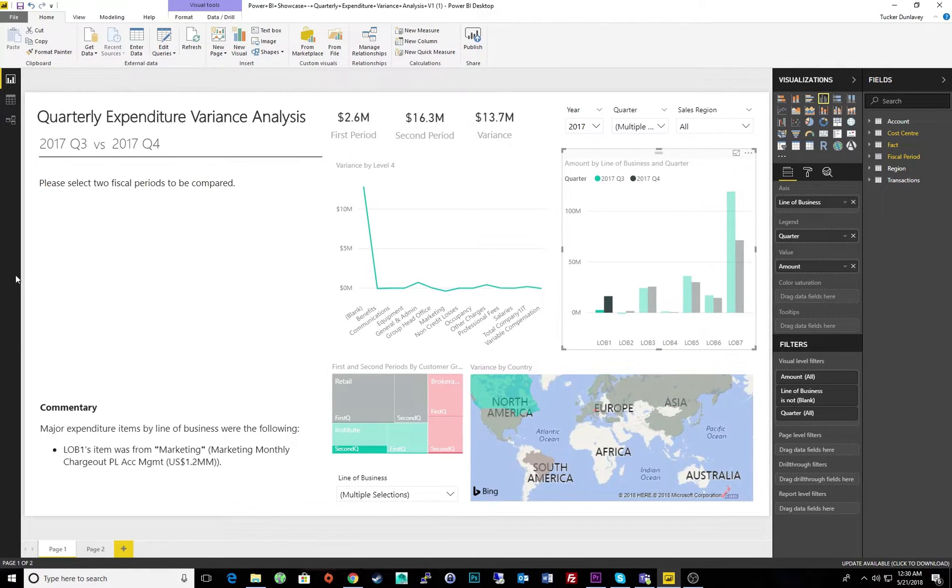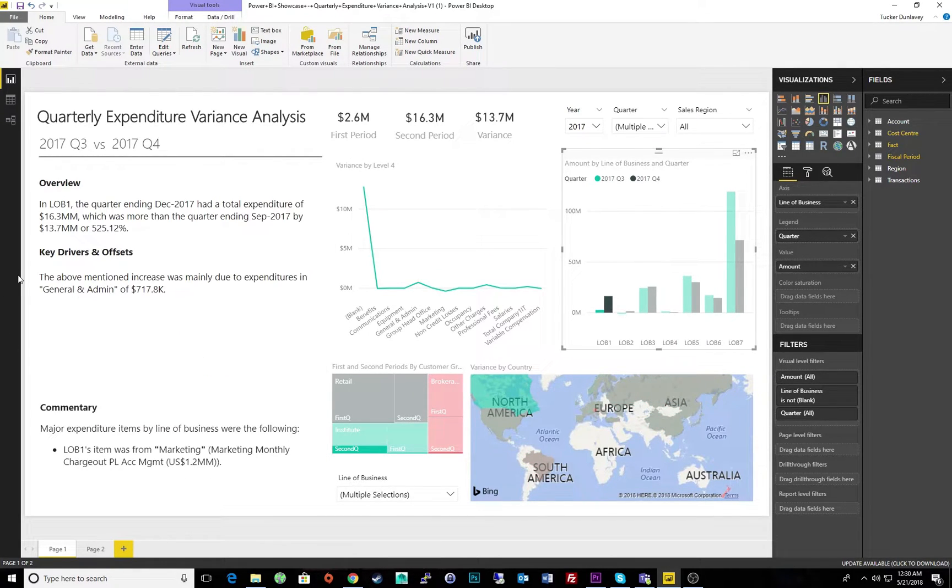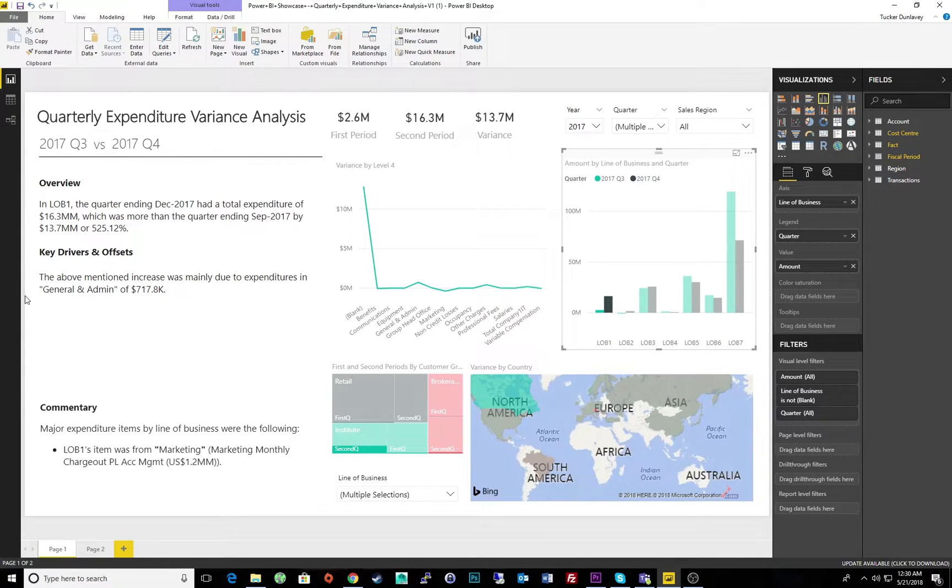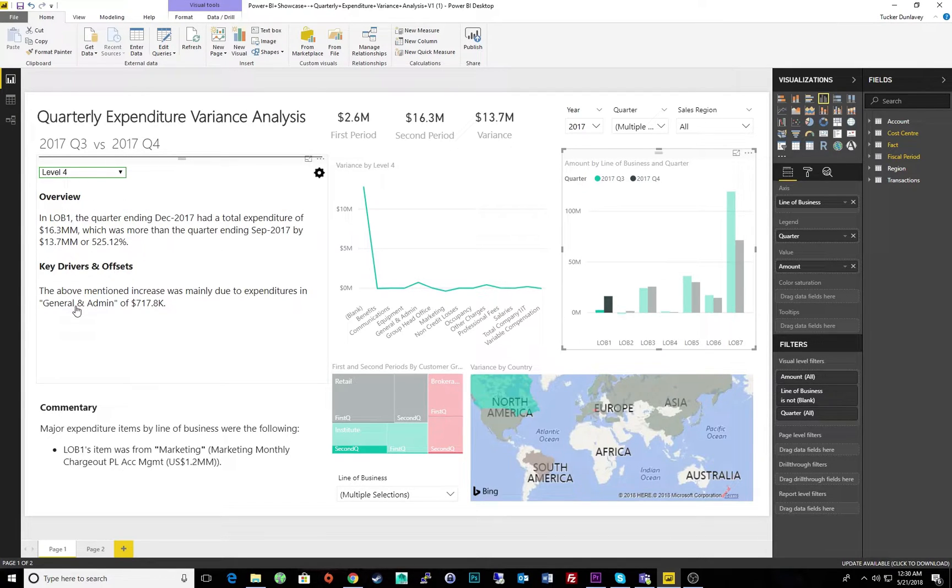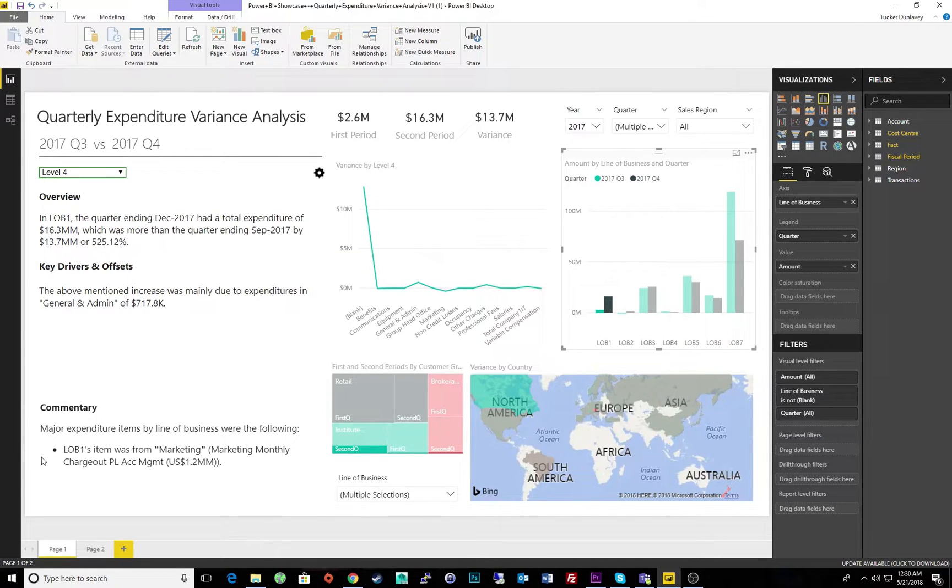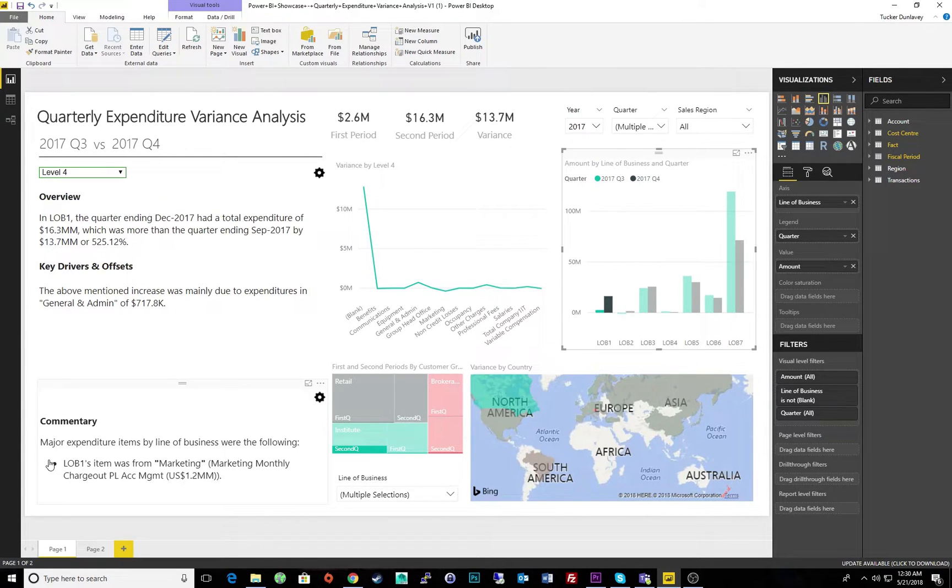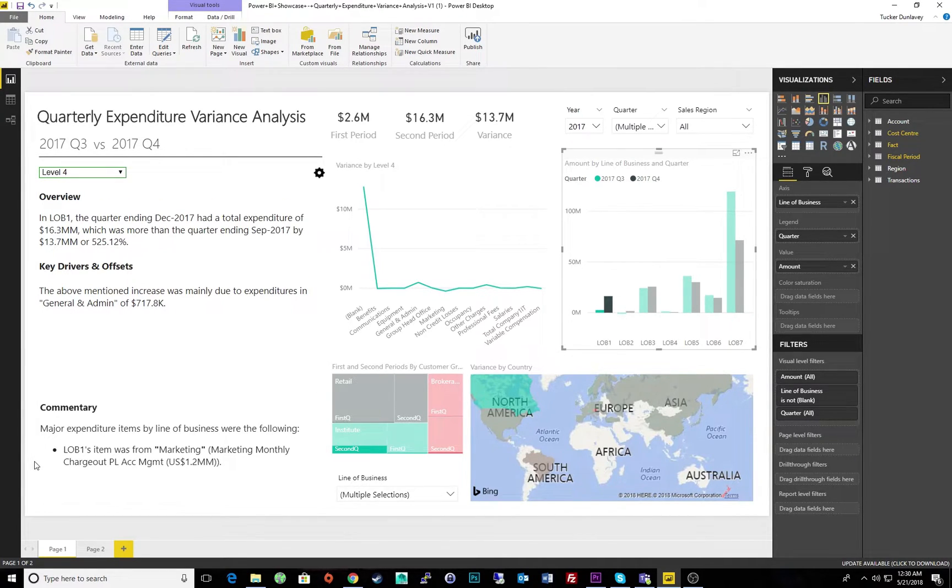Let's focus on line of business 1, since that was responsible for the majority of the offset between the quarters. Here we can see that this offset was caused by an increase in general and admin fees, and the commentary tells us our major expenditure items for that line of business.